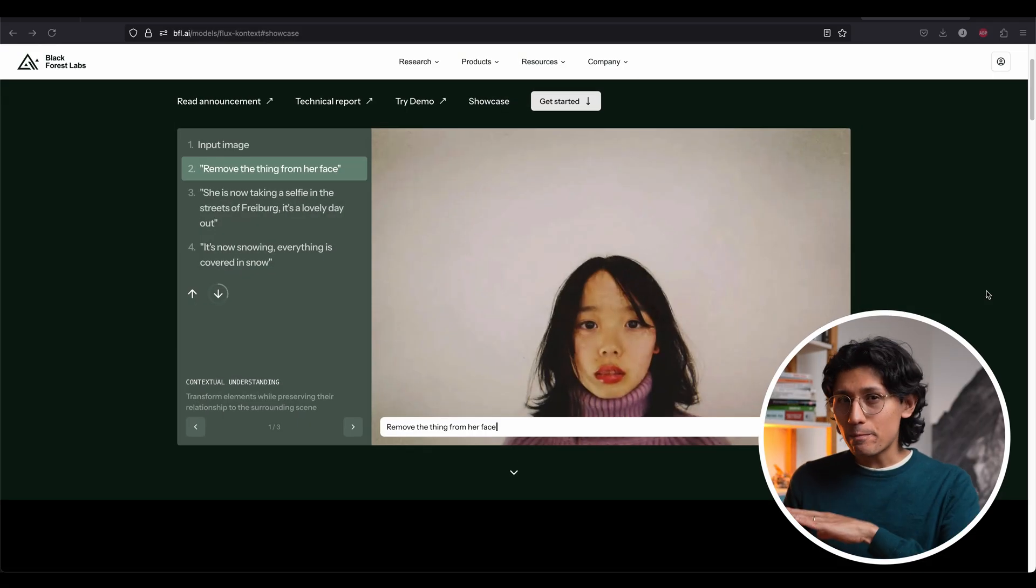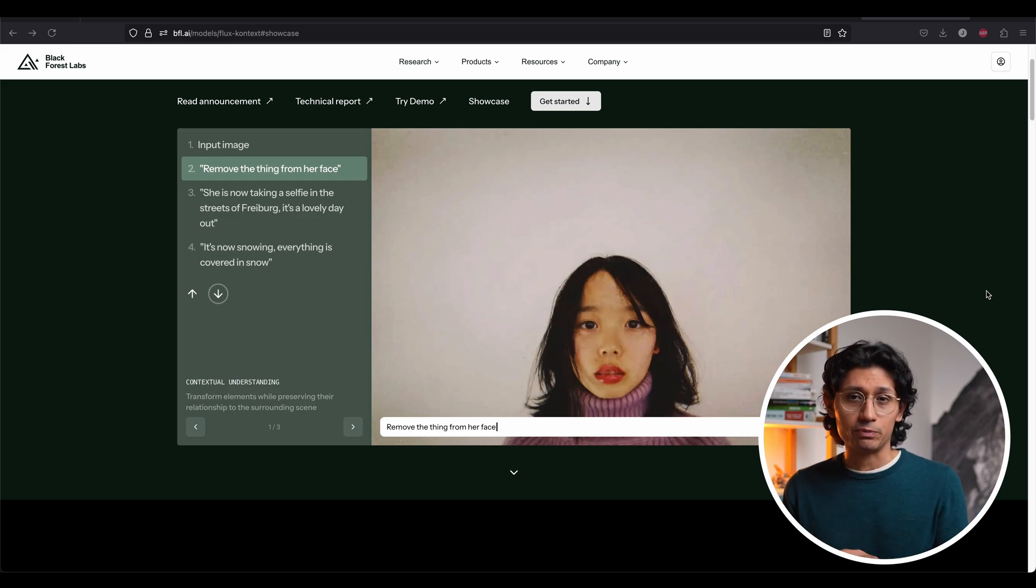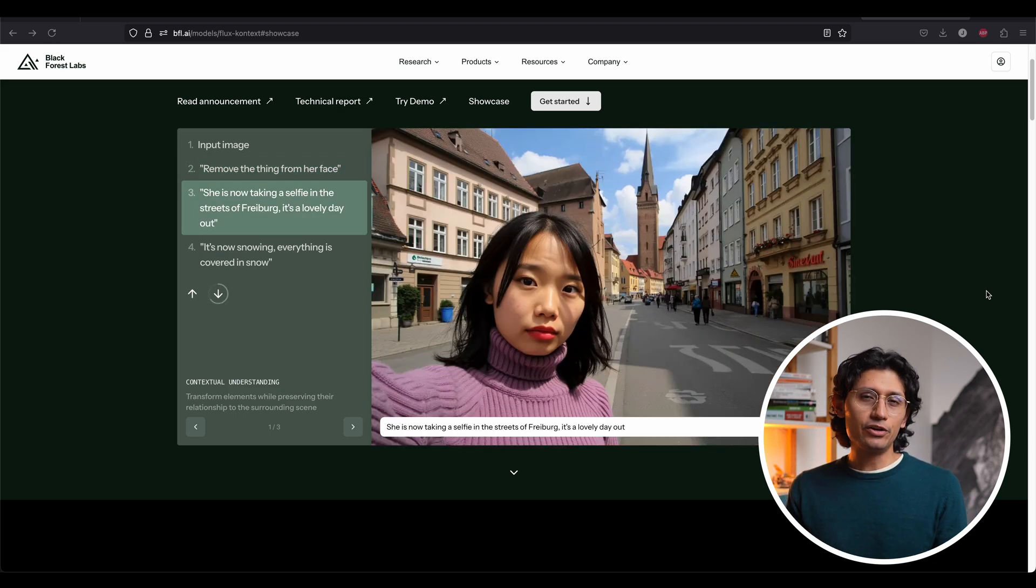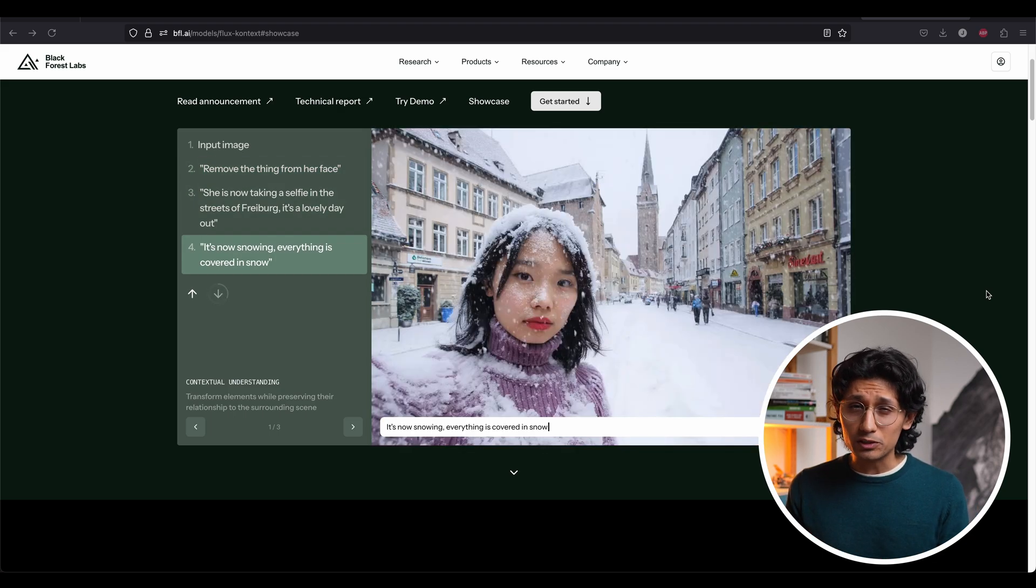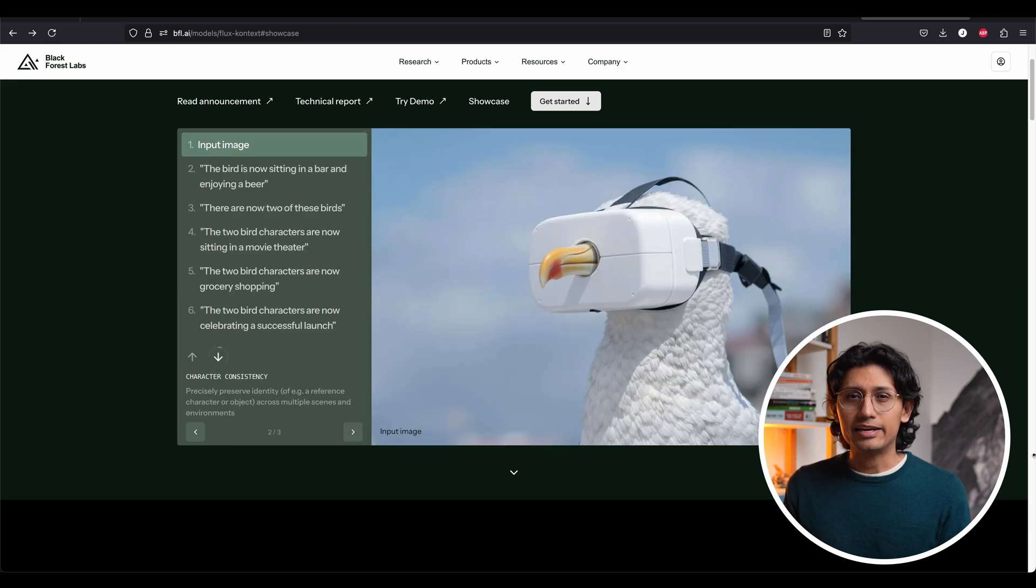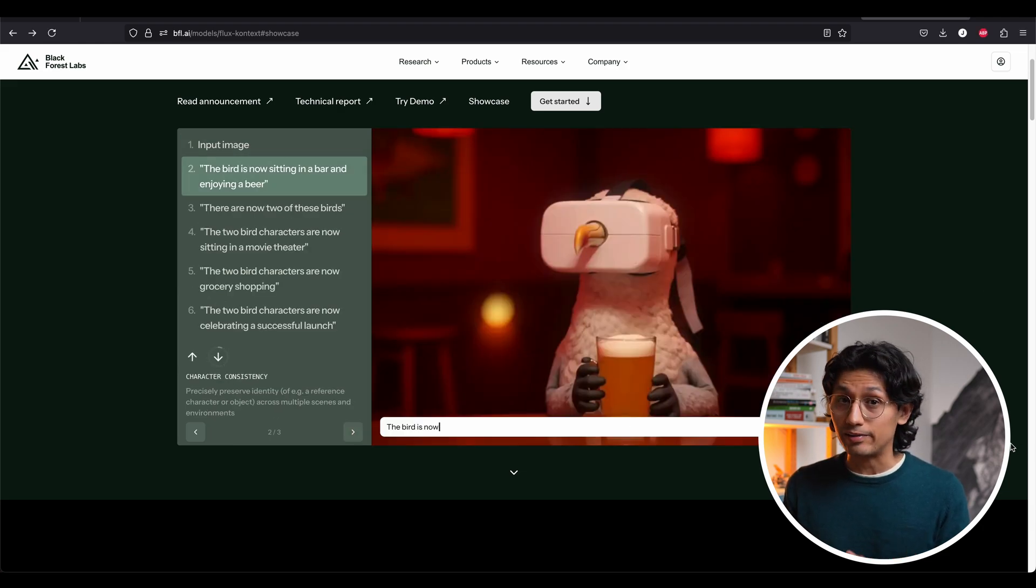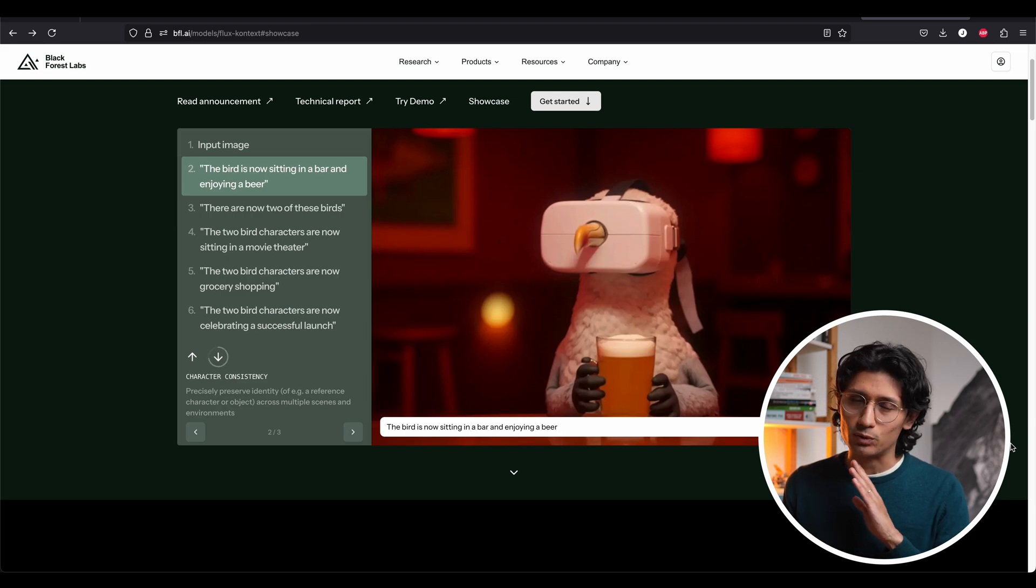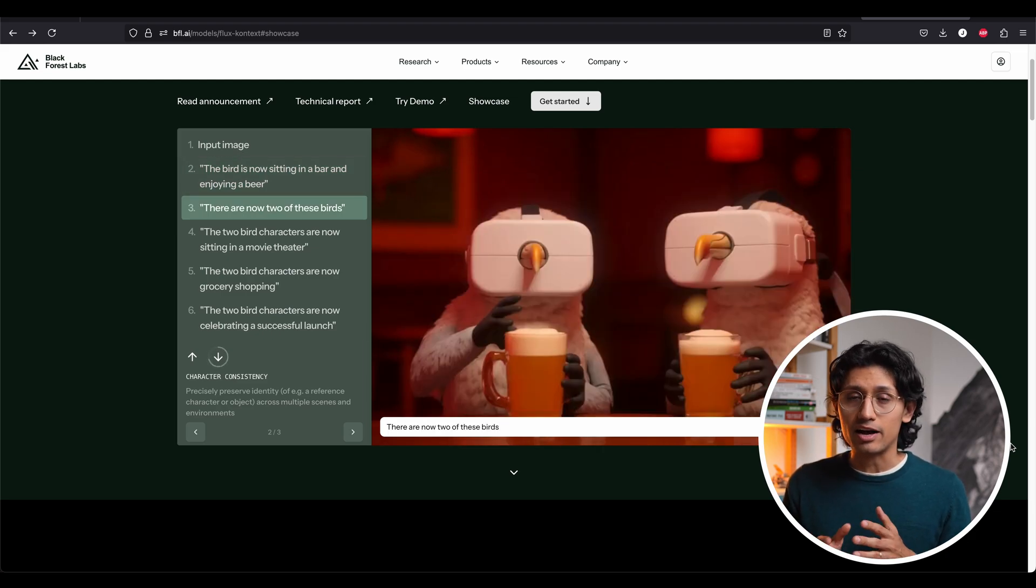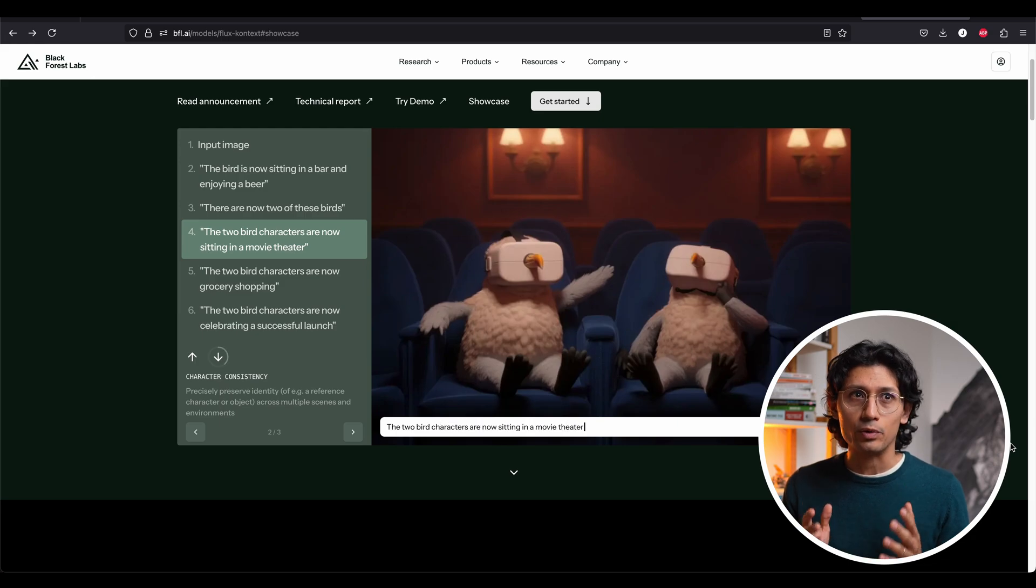Now let's come back for a second to image generation because this thing is nuts. You know how much we all hate doing small tweaks to images after they are generated, right? It's just a huge pain. But BLF AI just dropped Flux 1 Context, and this thing is wild. You can edit images with text and get awesome results. This is something I've been waiting for forever.